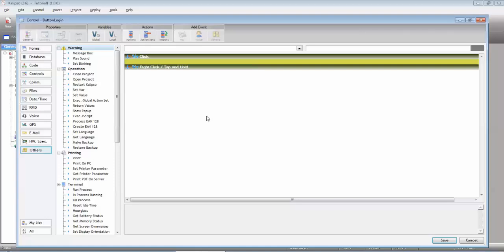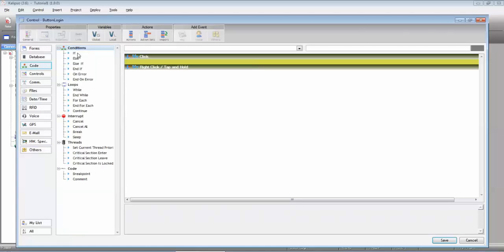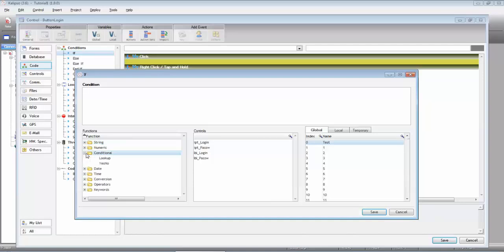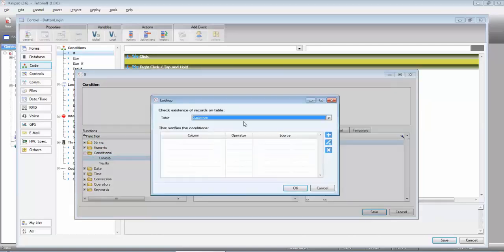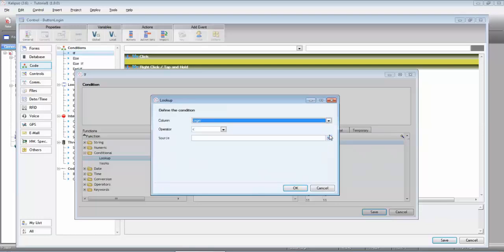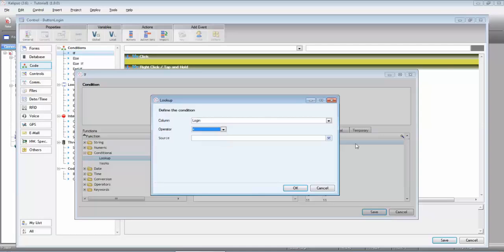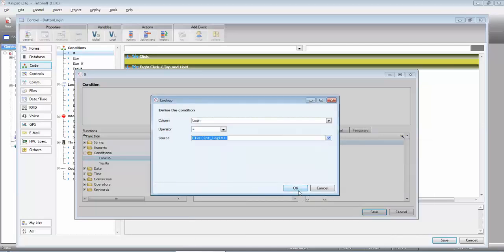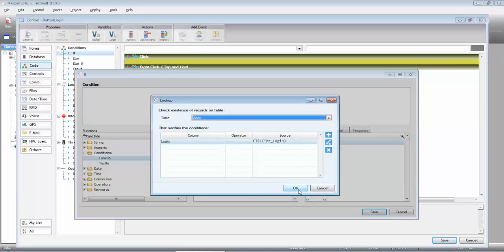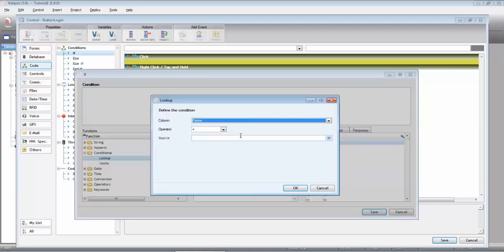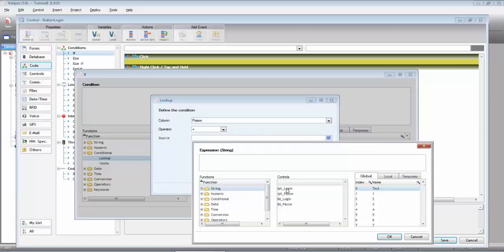If conditional functions lookup, if on table users login equals input login and password equals input password,